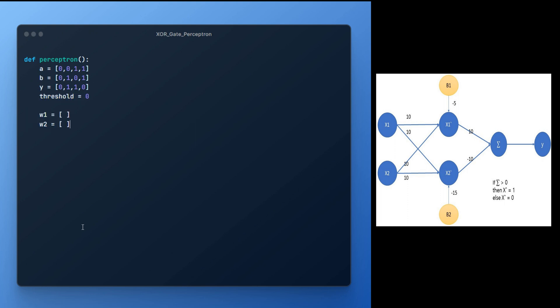Now set weights w1, w2 as 10,10 for original inputs. hw and hp stands for hidden layer weights and bias value provided to the hidden layer.